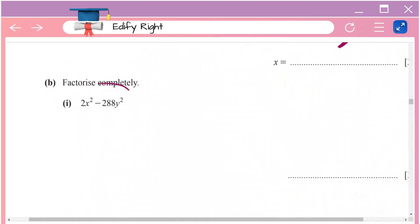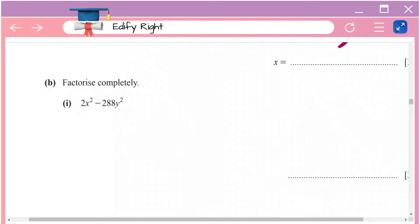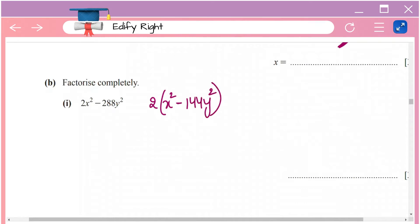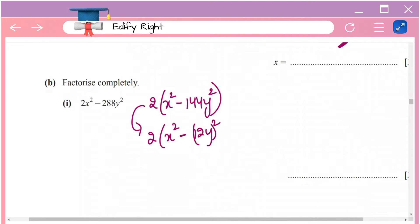Next, factorize completely: 2x² minus 288y². First, figure out if there's any common number in both terms — that is 2. Taking 2 as the common factor gives you 2 times (x² minus 144y²). Now 144 is the square of 12.